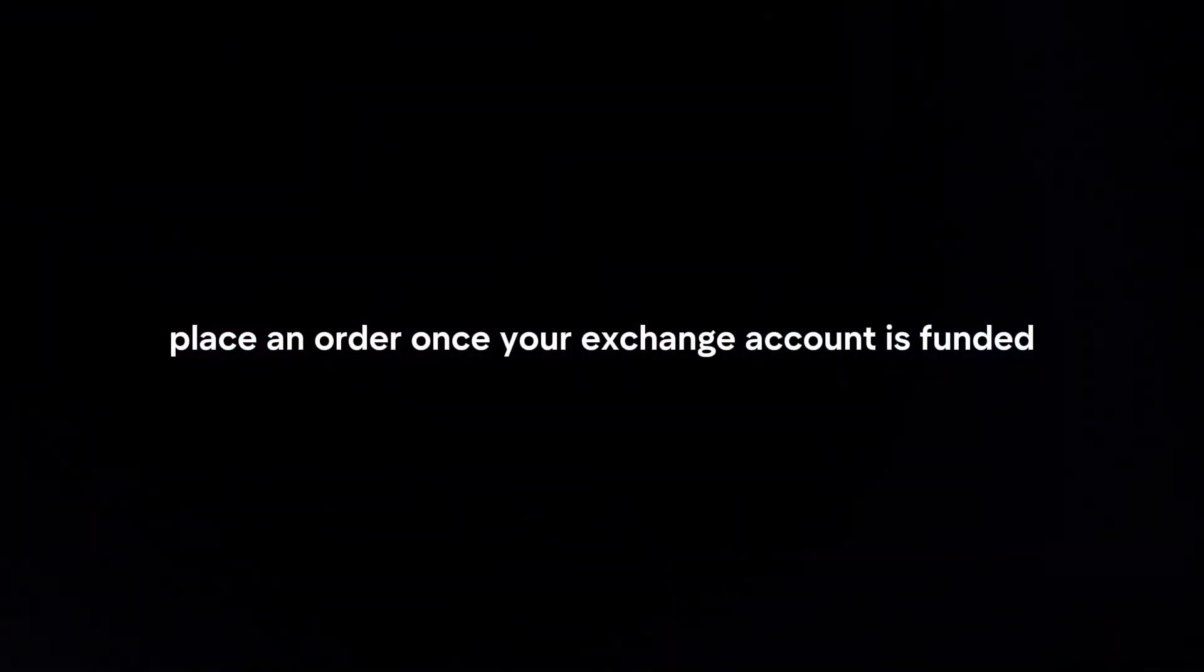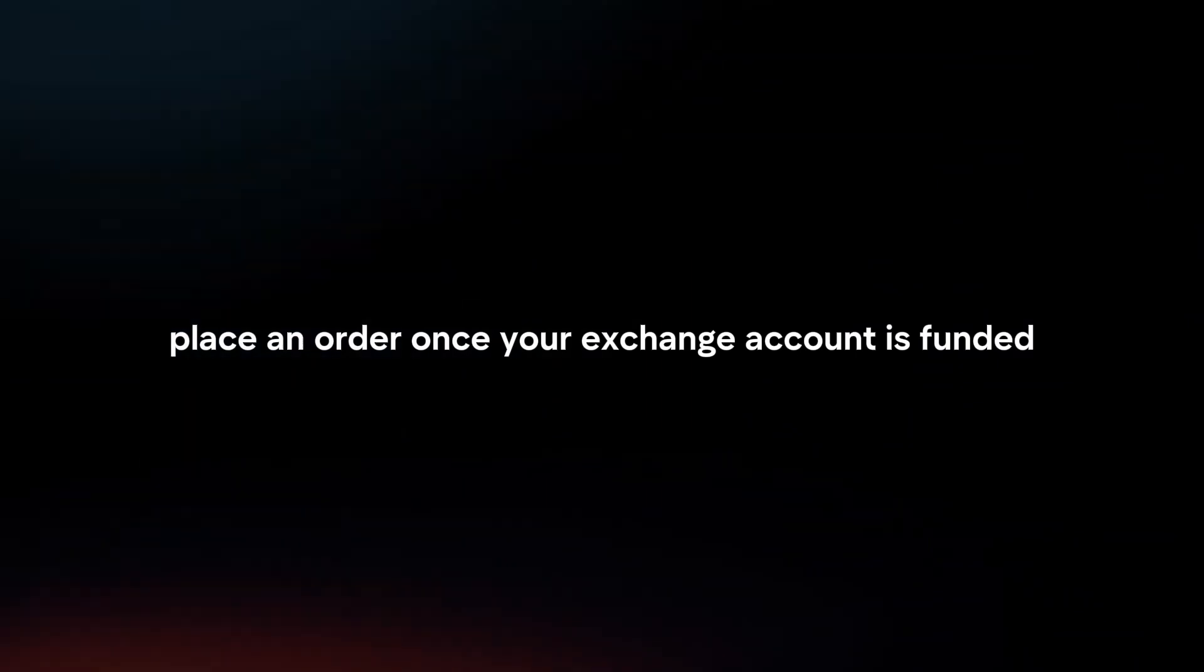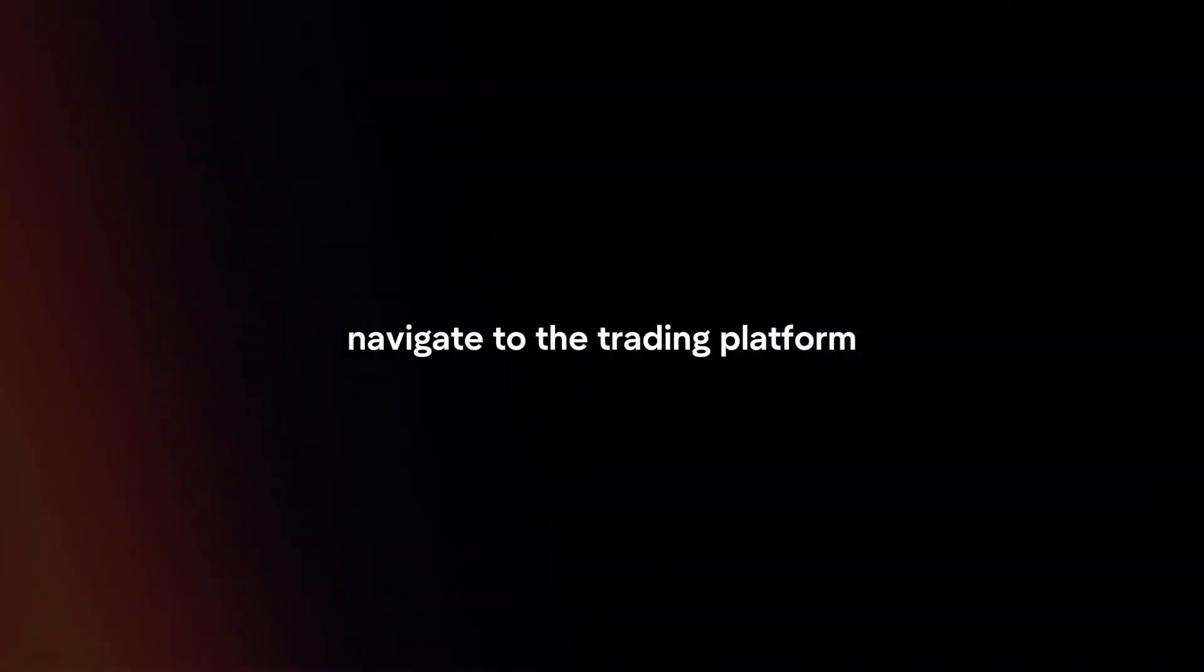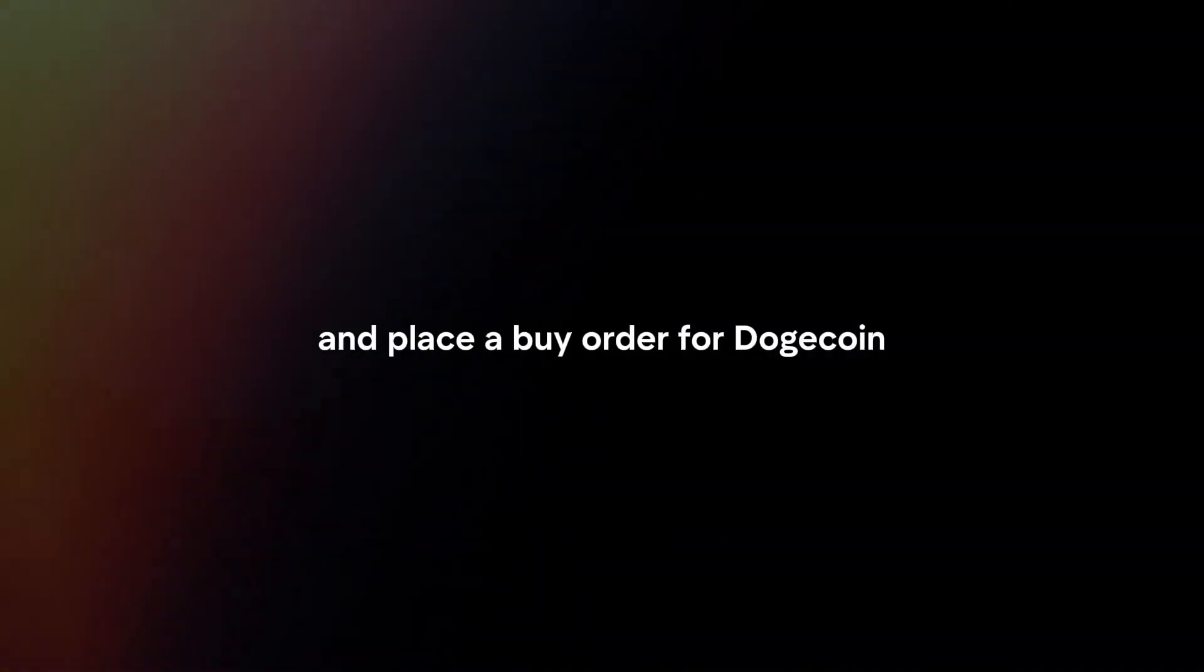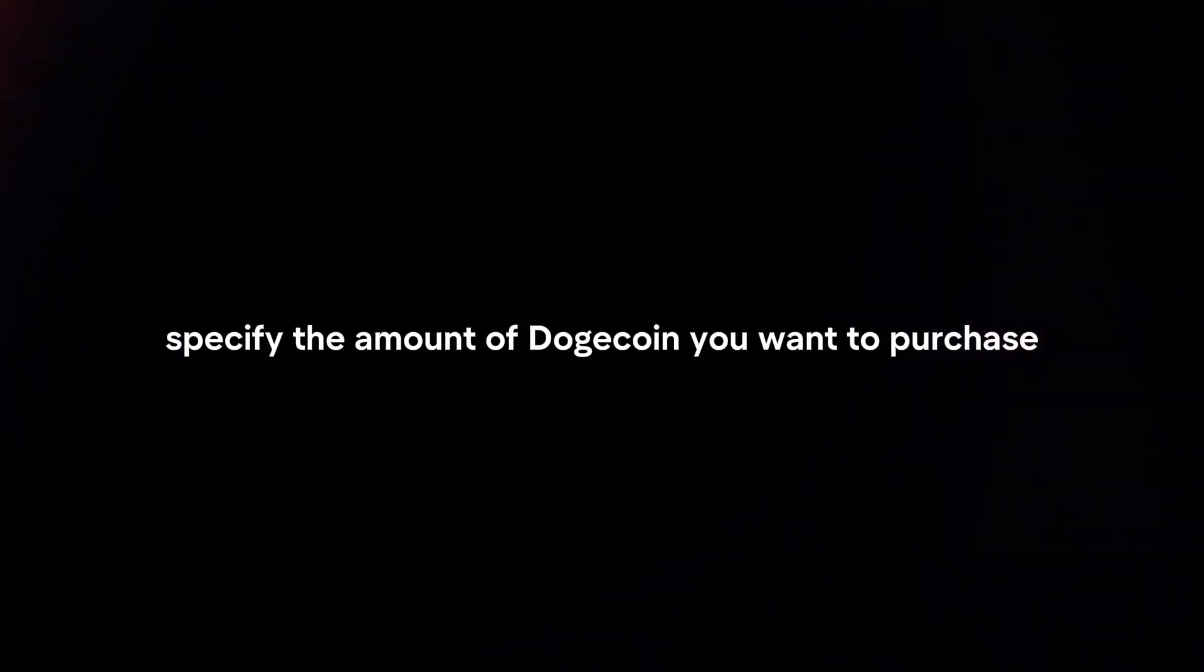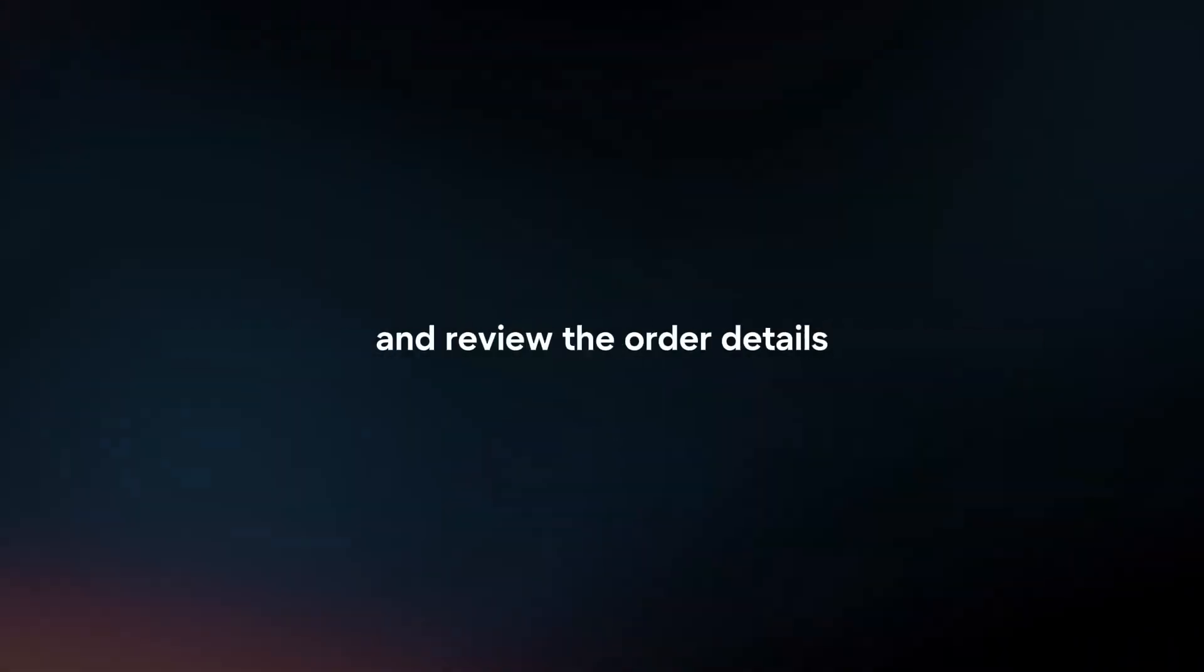Place an order. Once your exchange account is funded, navigate to the trading platform and place a buy order for Dogecoin. Specify the amount of Dogecoin you want to purchase and review the order details before confirming the transaction.